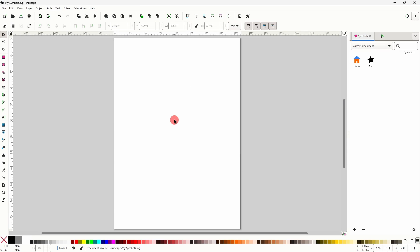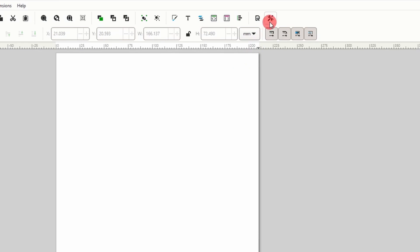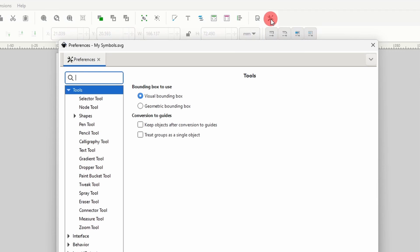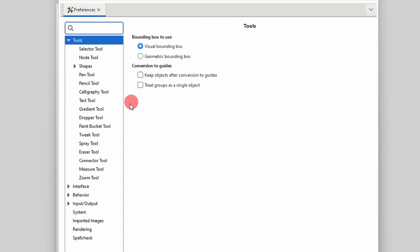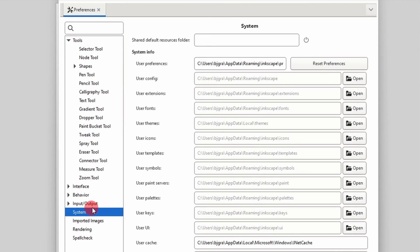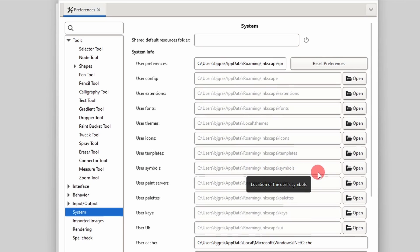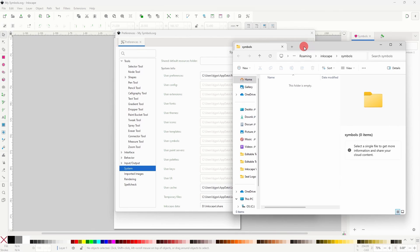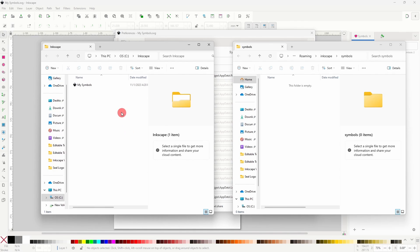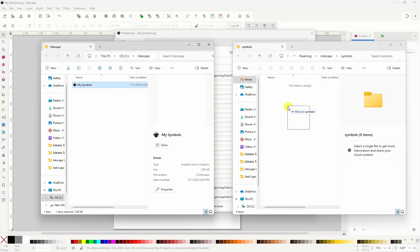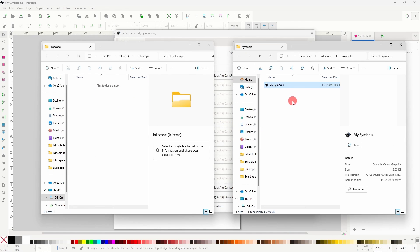Next we need to take the SVG file that we just created and move it into Inkscape's user symbols directory. To find the location of the user symbols directory we can open up the Preferences dialog, choose System, and now we should see User Symbols here along with the directory location. If we click the open button here it will open up the folder. Now we can also open up the folder where we saved our document, then we can drag the SVG file into the symbols folder.